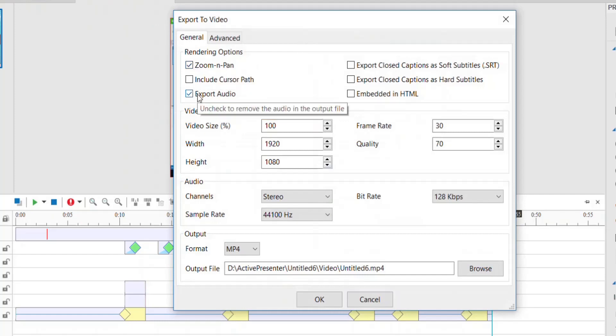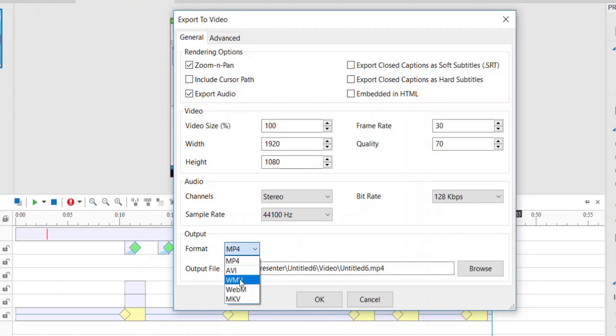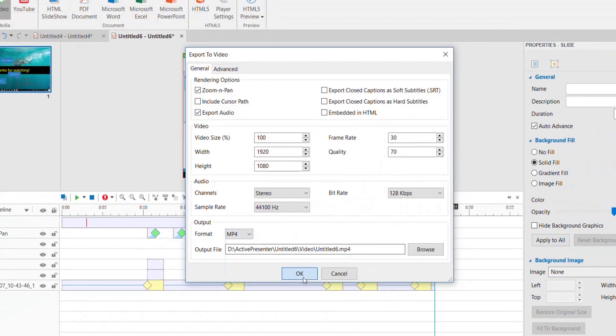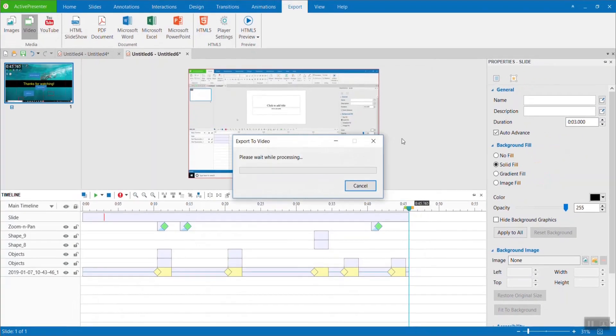Export audio before you go. Choose the video format you want. If you are going to upload on YouTube, choose MP4 or AVI. Finally, hit OK to start rendering your video.